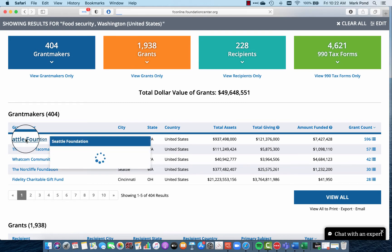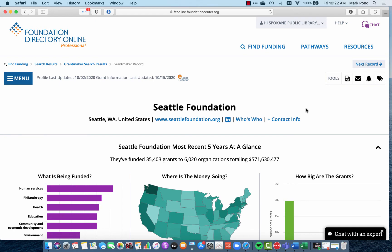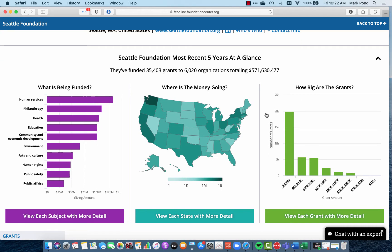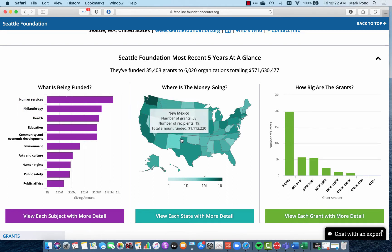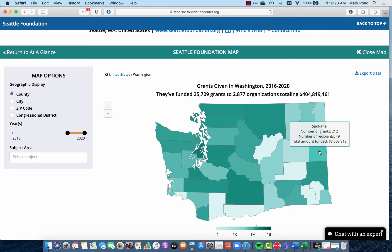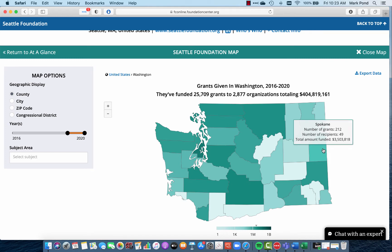Let's come in here to the grantmakers and choose the Seattle Foundation as an example. Here's the profile for the Seattle Foundation. Right at the very top of the page, Foundation Directory does a really good job of giving you a 90,000-foot overview where you can do some quick triage to figure out if this is a good match for you or not. There are only so many hours in the day to fill out grant applications, and you want to be looking for organizations that match up really well with yours. By subject area, we can see where their money is going — food security likely lands in that human services area, so that's a good match. Geographically, Seattle Foundation scatters a fair amount of money around the nation. Clicking on the map and drilling into Spokane County, we can see they've given 212 grants to 49 different recipients for a grand total of $3.5 million over the last five years.